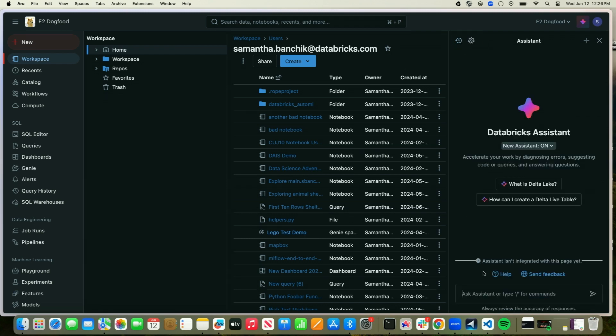As you can see here, we are still actively working on fully integrating the Assistant within every page at Databricks, but it can still be really useful at helping you understand core Databricks capabilities.